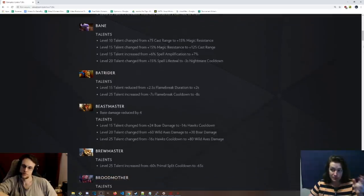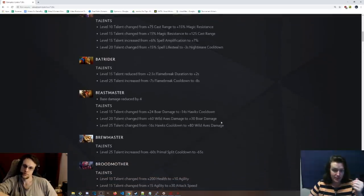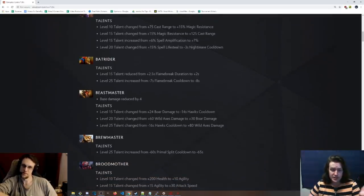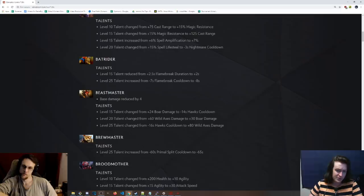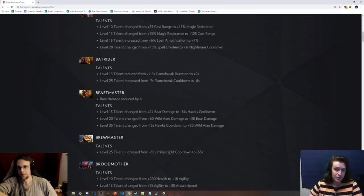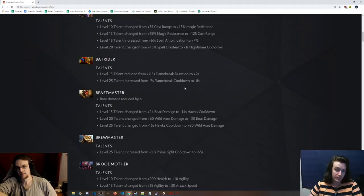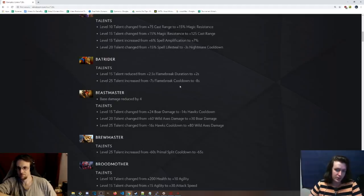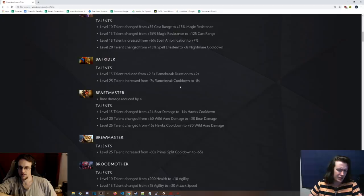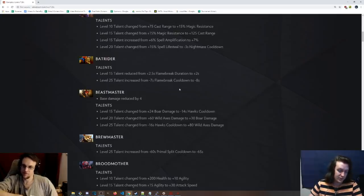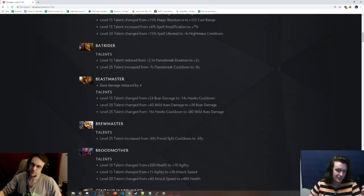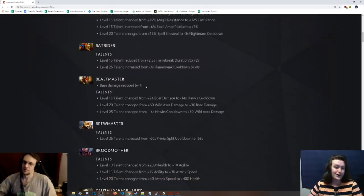Batrider, level 15 talent, plus 2.5 seconds Flame break duration to 2 seconds. So nerfed, thanks monkeys forever. Level 25 talent is negative 8 seconds on the flame break cooldown. So that's the talent that nobody's really going for. So basically we're reverting that to what it was. Nobody really went for that talent. So this makes a little bit of sense.